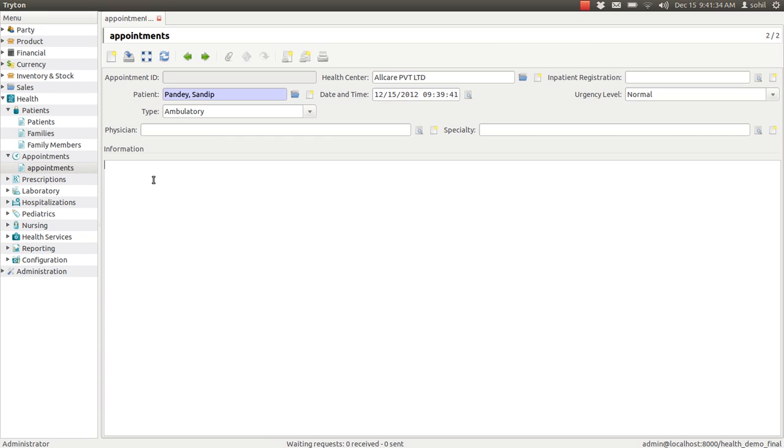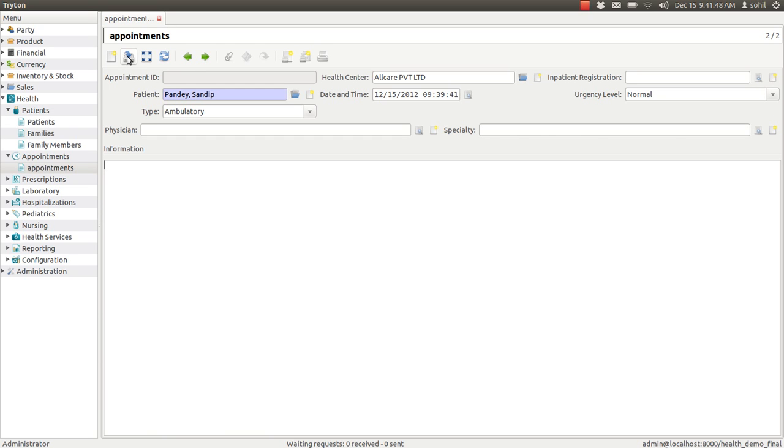Once you are done with all the details, you have to save the record, otherwise it will be lost. To save the record, click on this button.